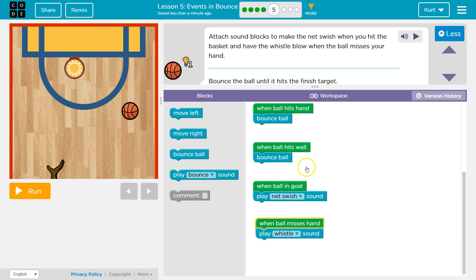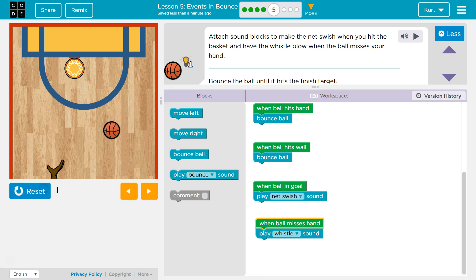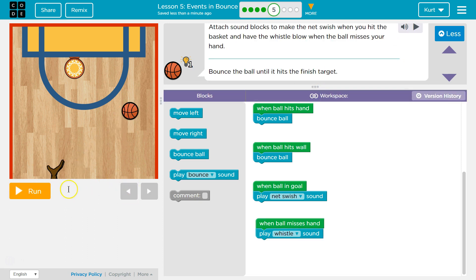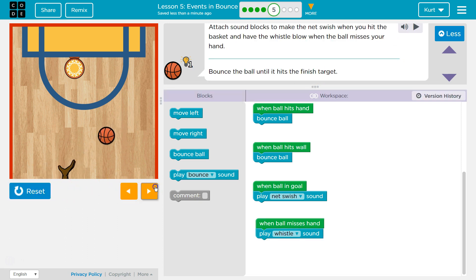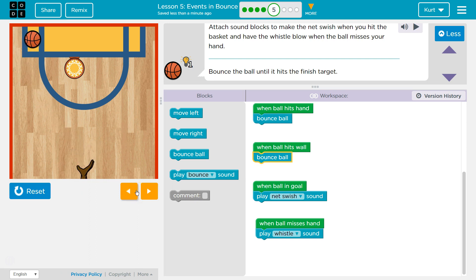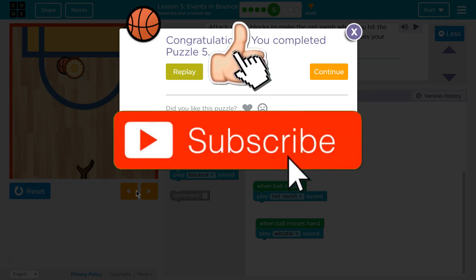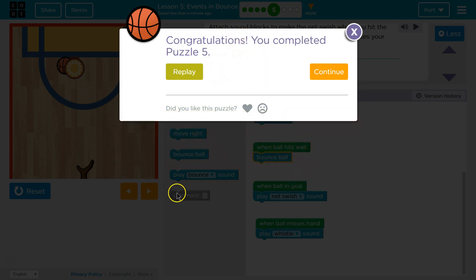So I'm going to hit play. You won't hear this because my computer is silenced, but I bet it works. I missed. Great. It did work, obviously. You didn't hear it. Awesome. Let's keep going.